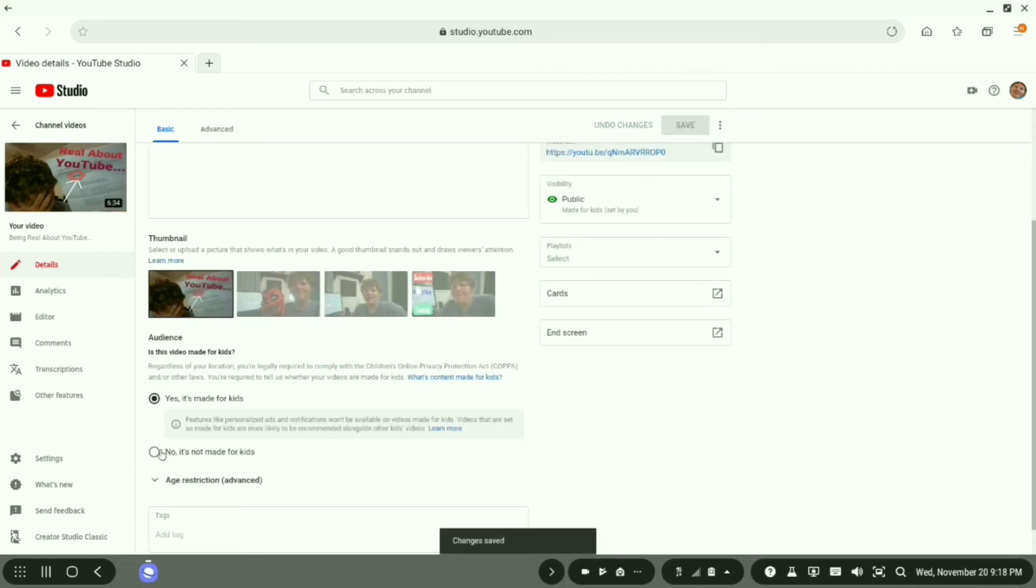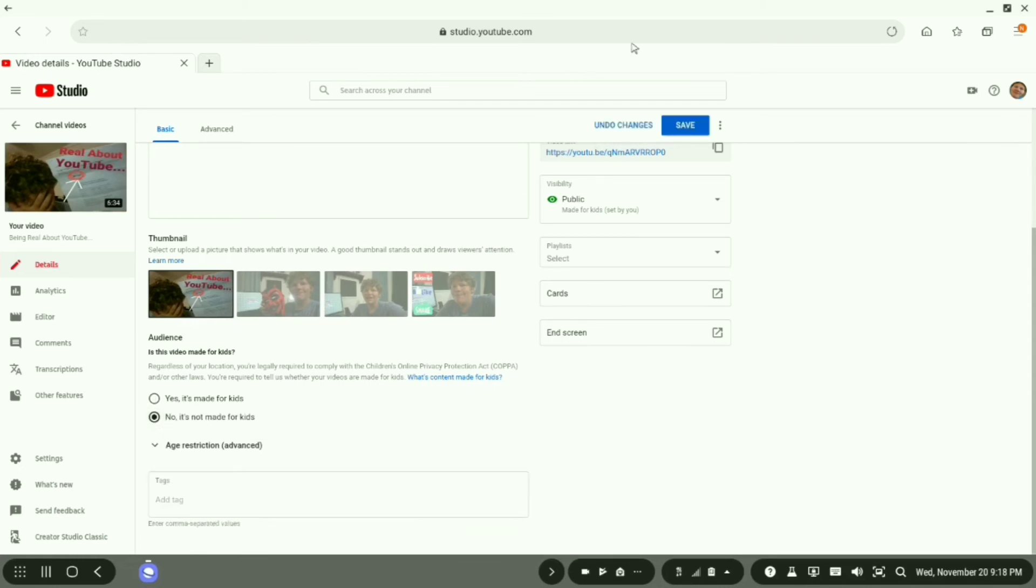Now if it's not made for kids, you click no, it's not made for kids, and hit save.